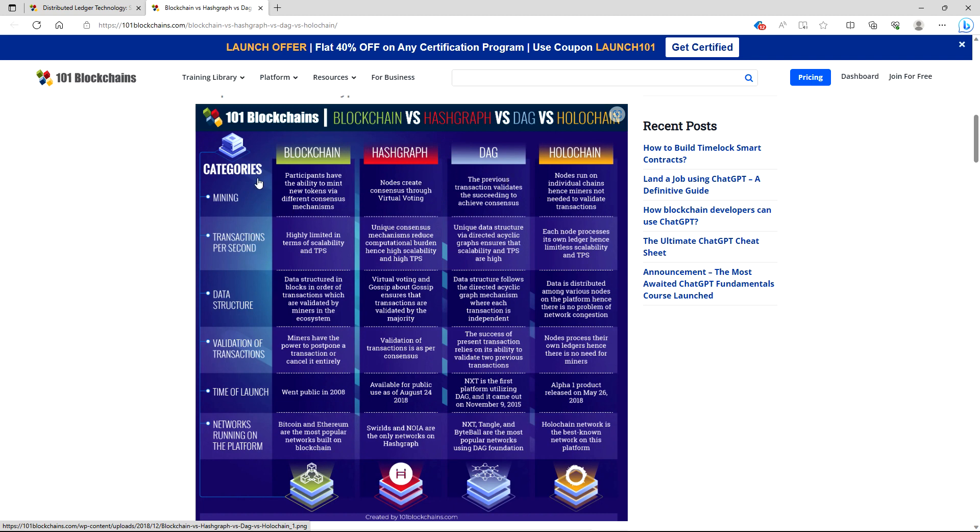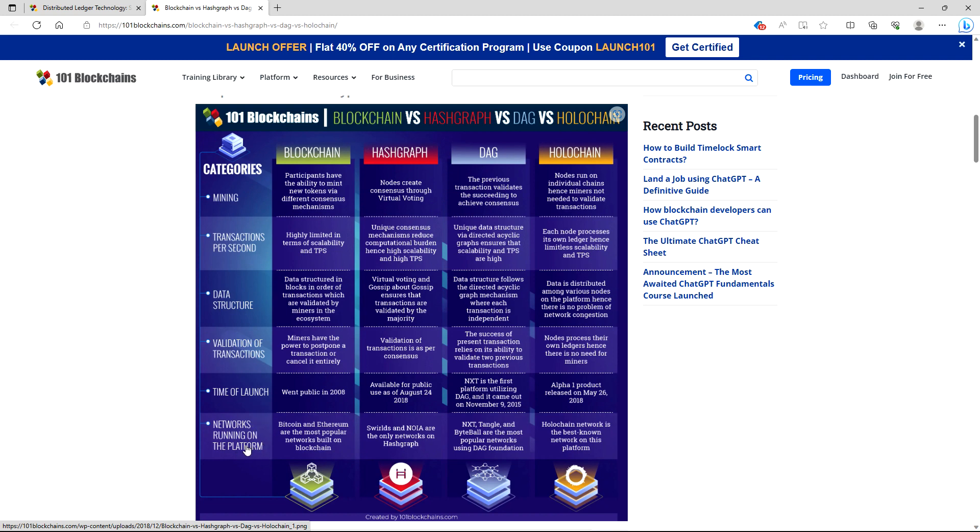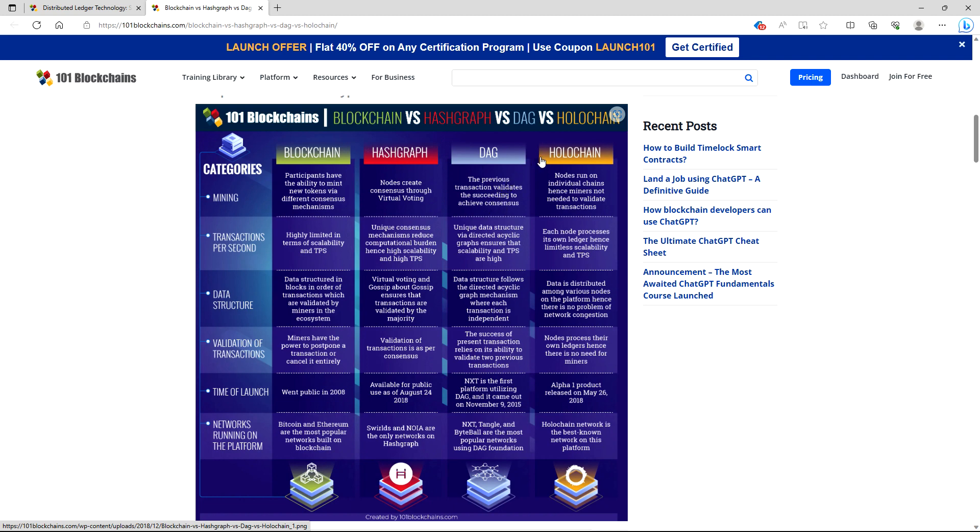So let's go ahead and get into the categories. They have mining, transactions per second, data structure, validations of transactions, time of launch, network running on platforms. Categories: mining. Participants have the ability to mint new tokens via different consensus mechanisms. With hashgraph, nodes create consensus through virtual voting. With DAG, the previous transaction validates the succeeding to achieve consensus. With Holochain, nodes run on an individual chain, hence miners not needed to validate transactions.